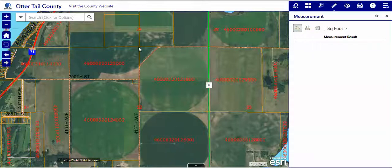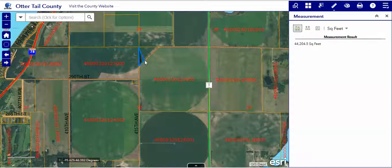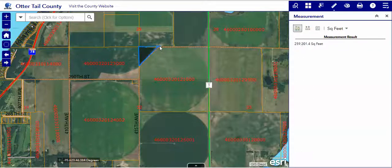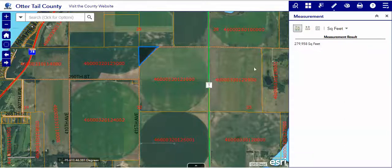We'll start making dots — the more dots you make, the more accurate your measurement will be. Remember that this is a relational map. Double-click when you're done, and you will see the square footage appear over here.